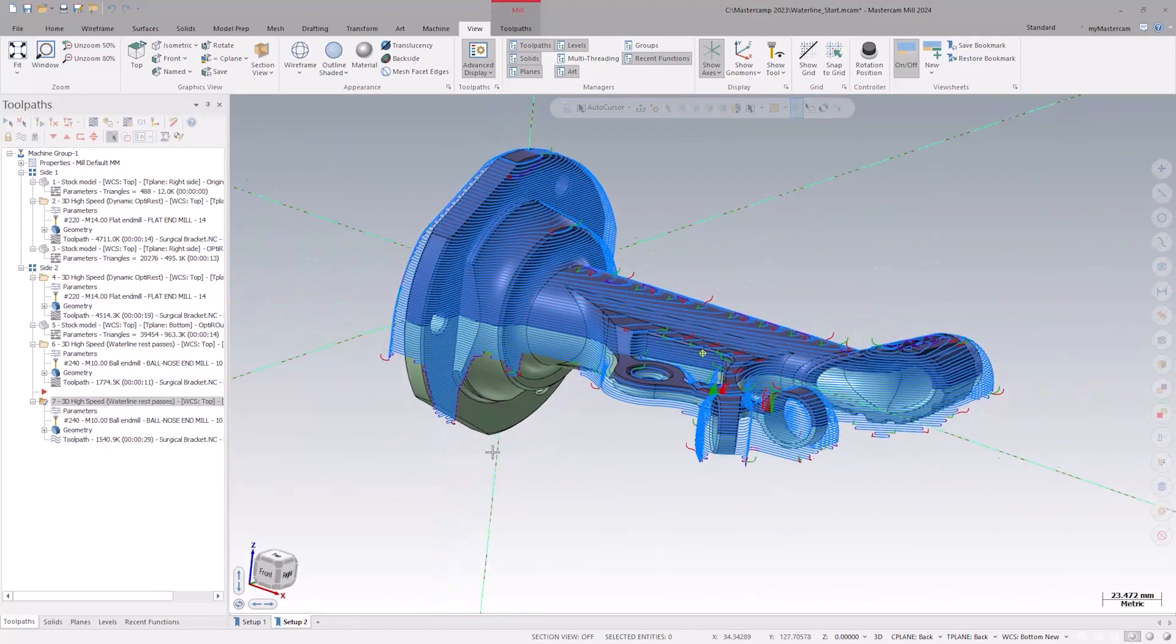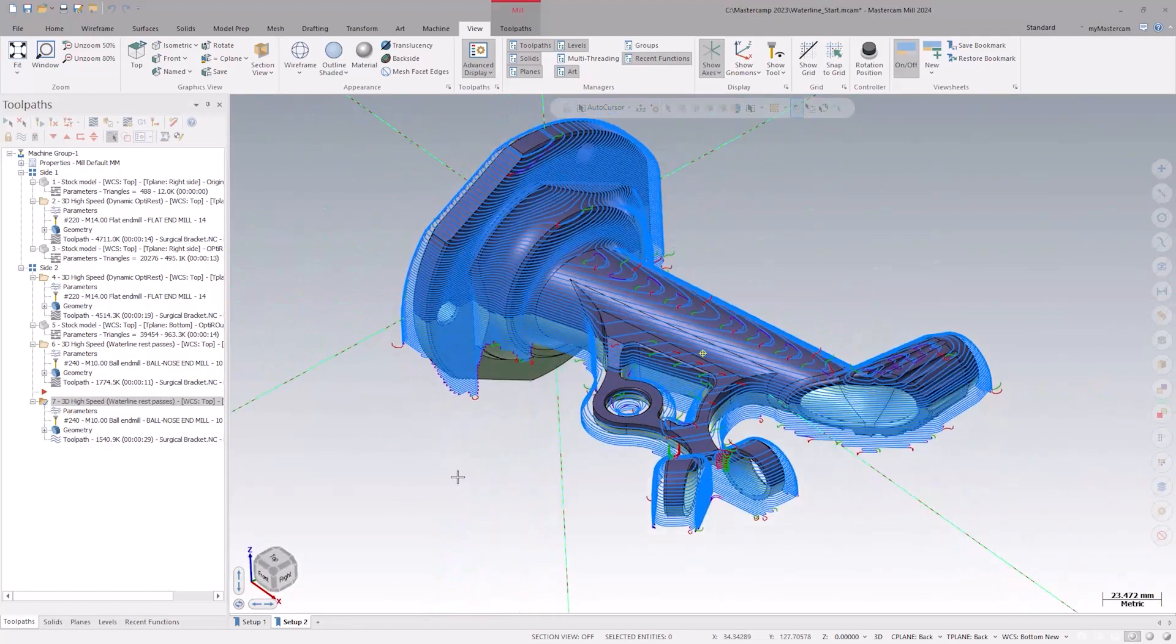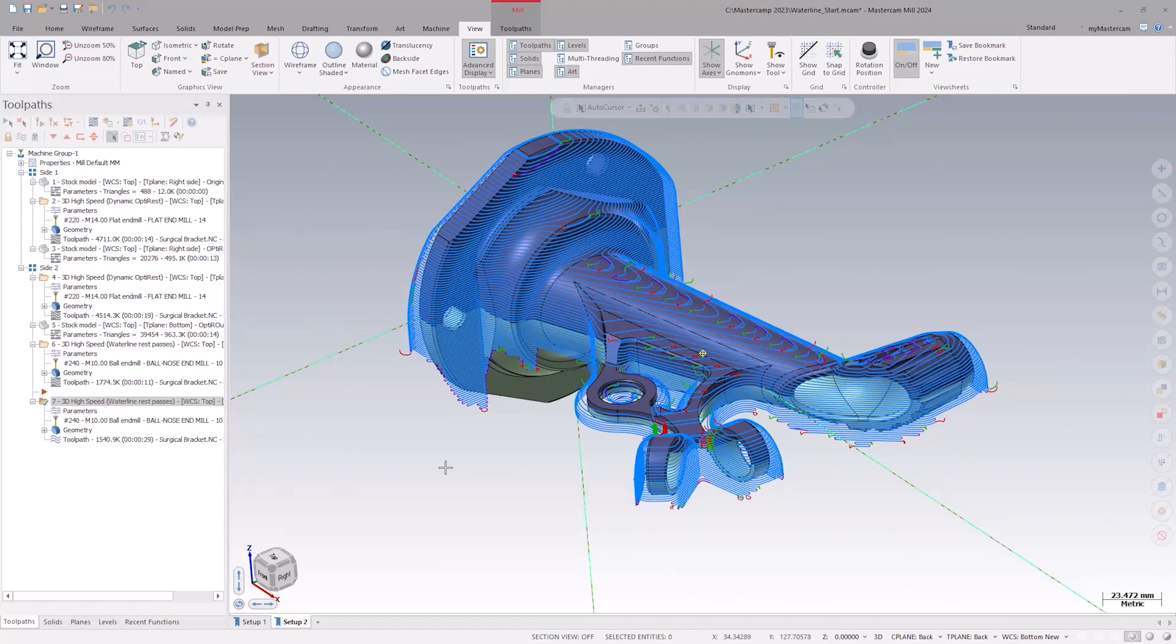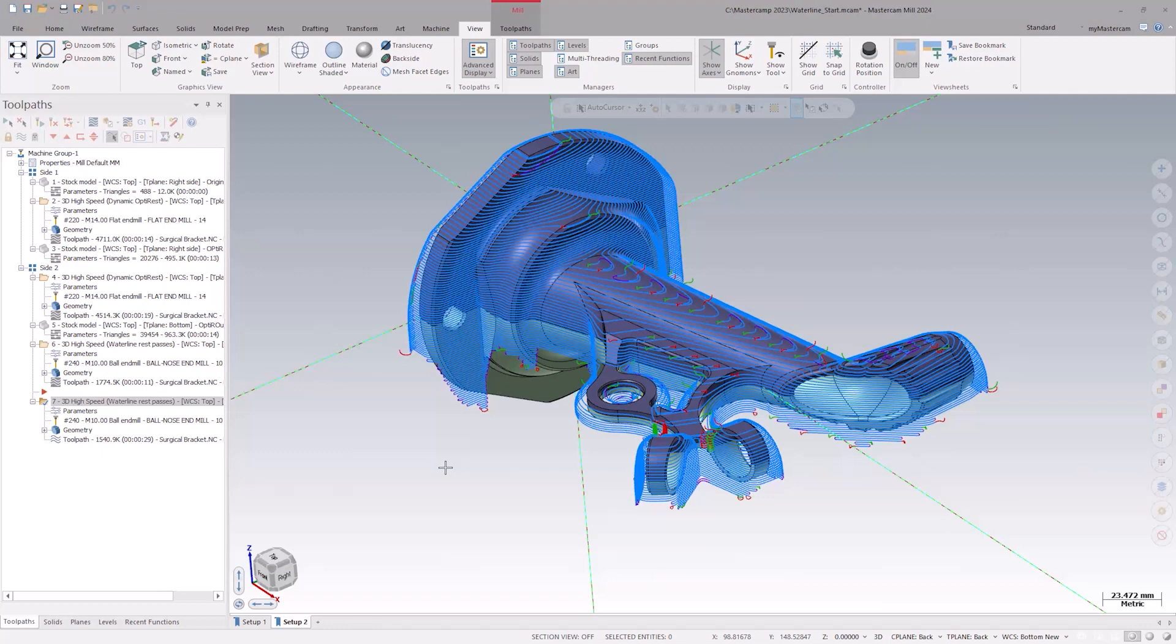Now for the detect stock breakthrough setting. Here, we see that the toolpath is removed in areas where there is no stock below a previous pass. This increases the efficiency of the waterline tool motion by eliminating the extra air passes.